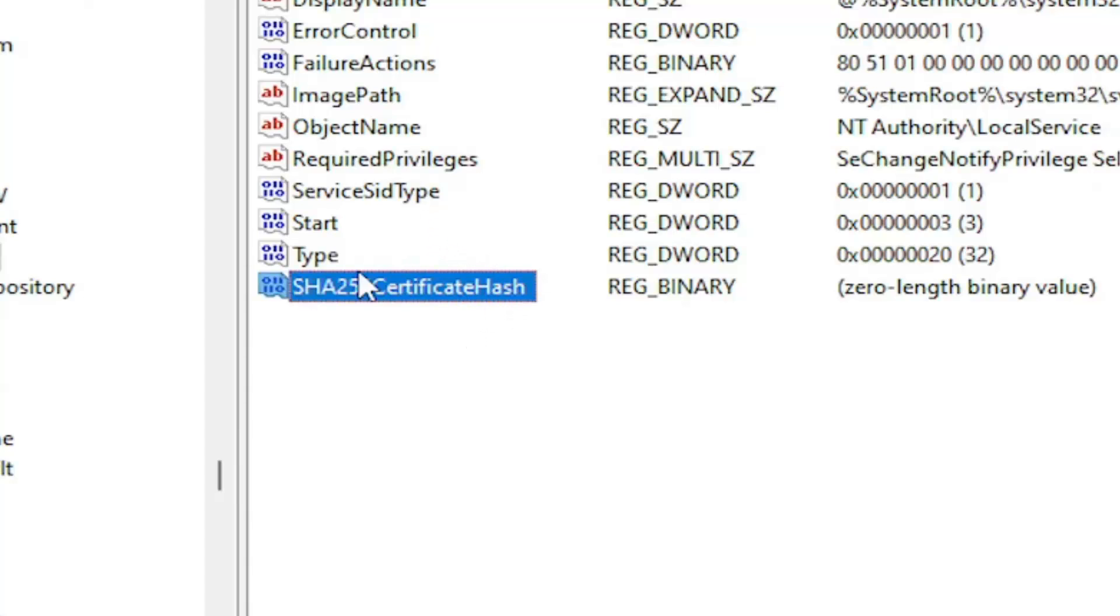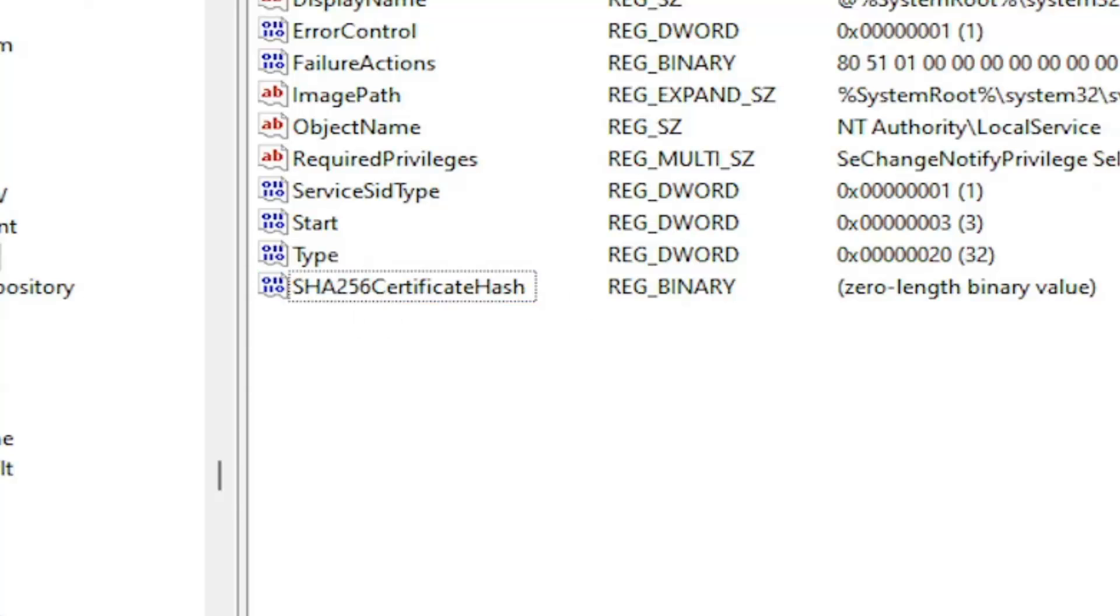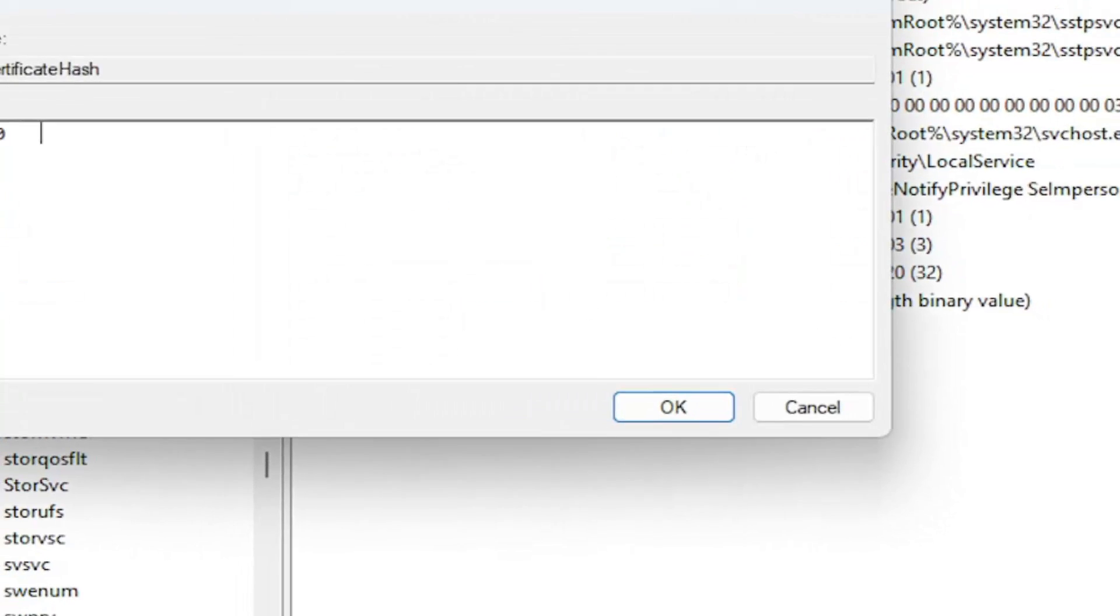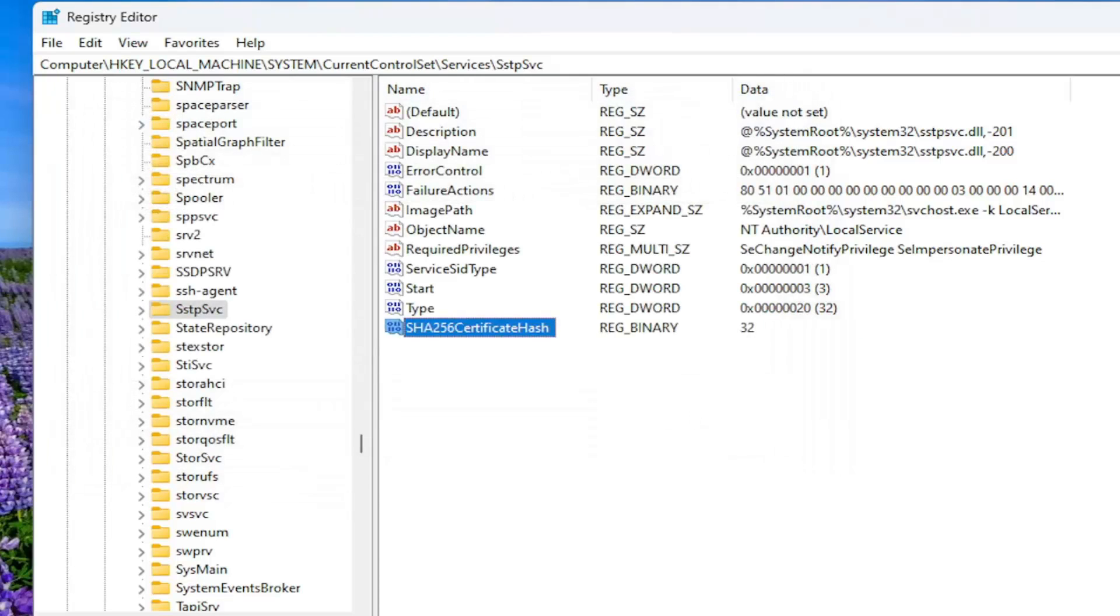And I will have this zoomed in as well on the screen, so you guys really should be able to see it pretty clearly here. And you want to double-click on this once you've created it. Type the number 32, just 32, as you see it on my screen. And then you want to select OK.